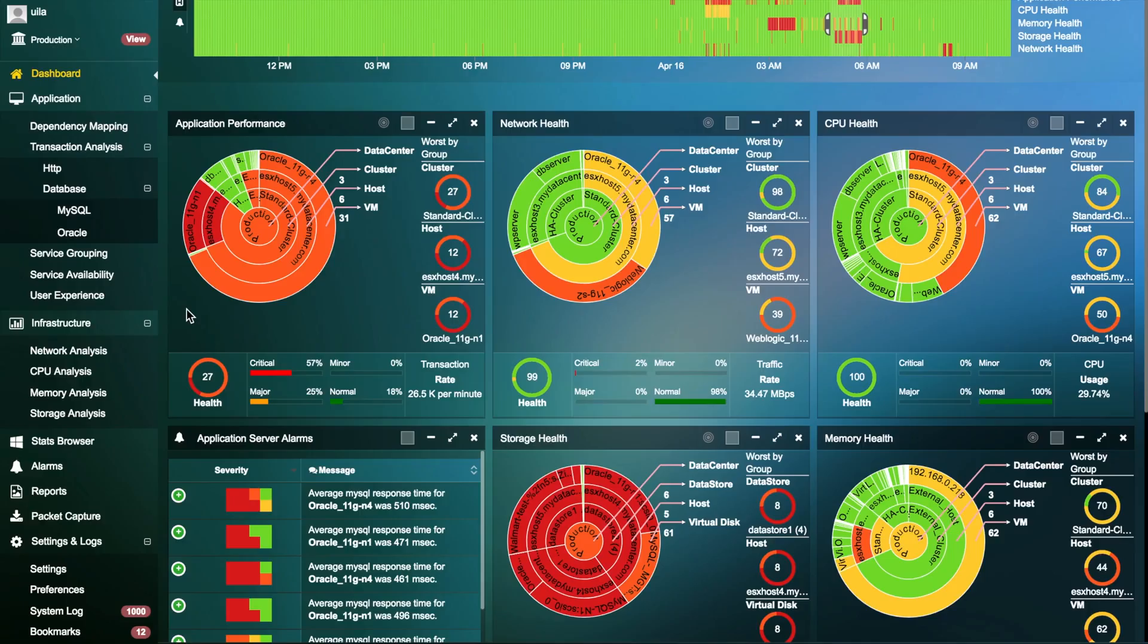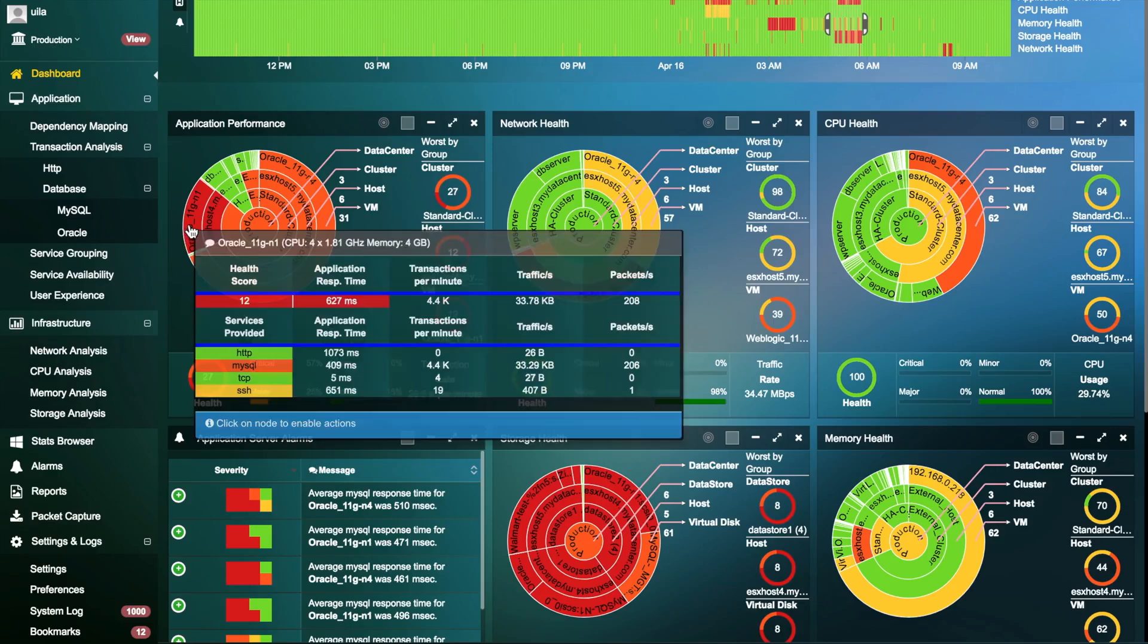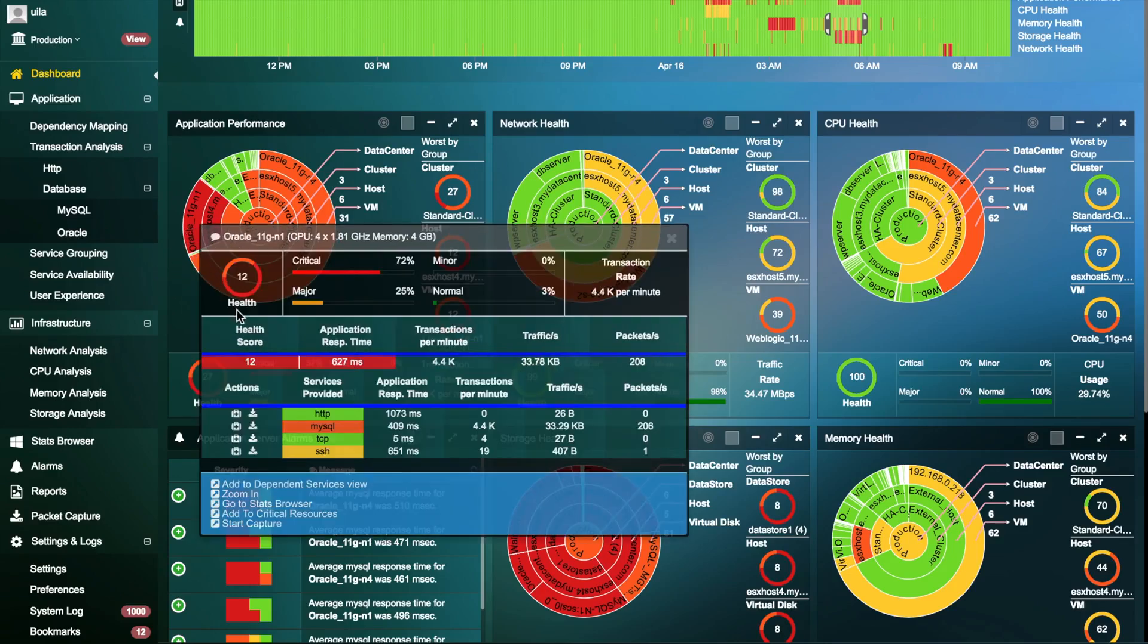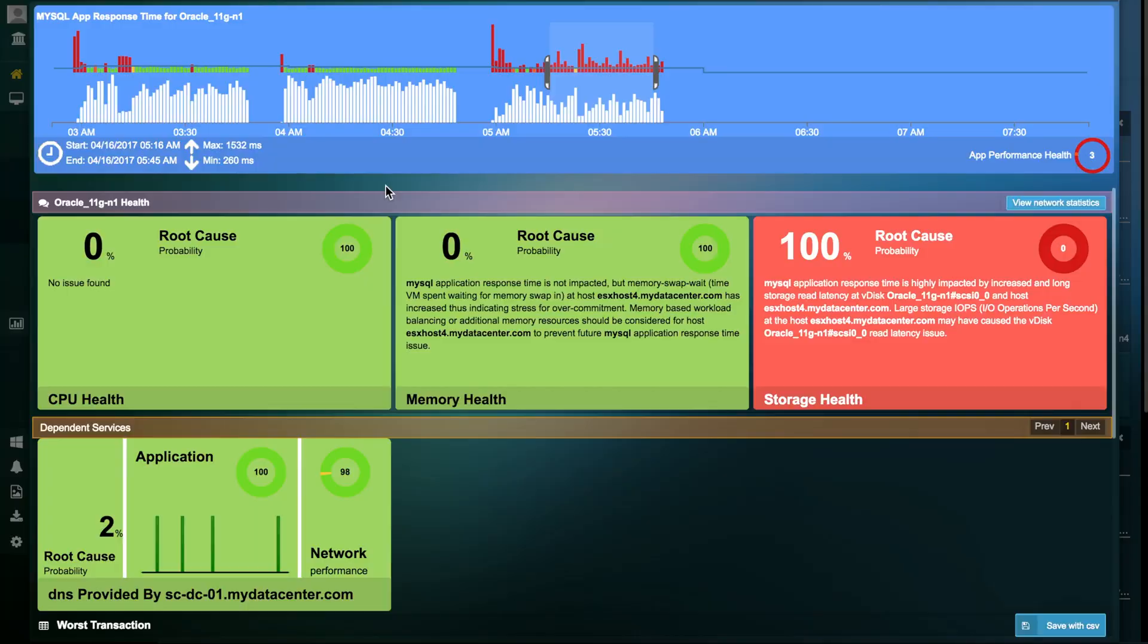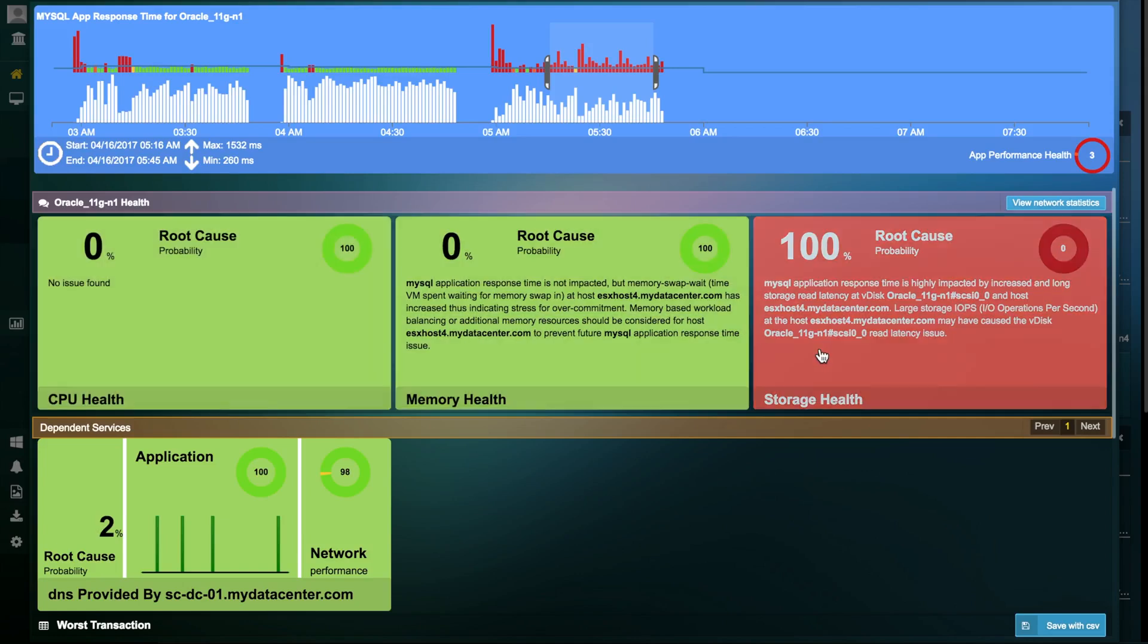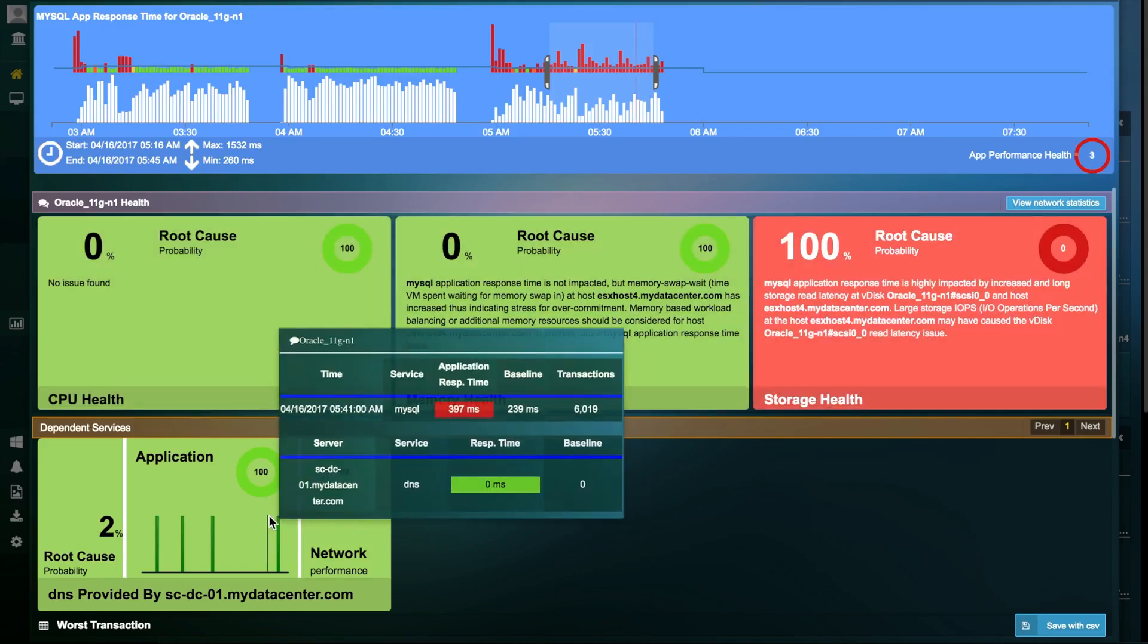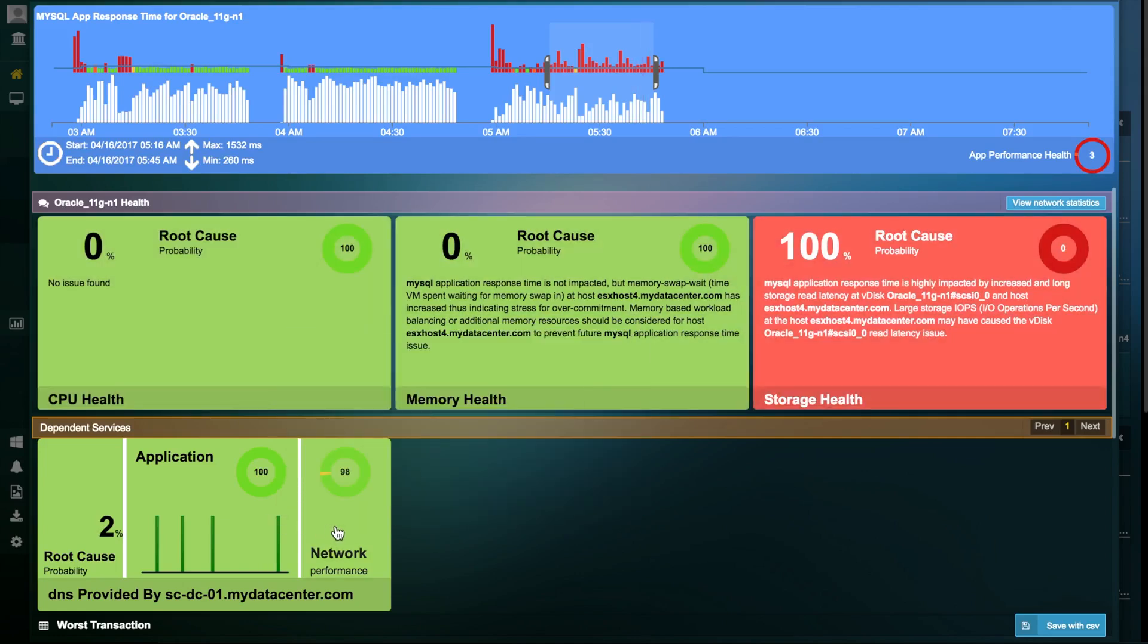Vela provides a one-click root-cause solution for IT teams to help troubleshoot any application or infrastructure issues. Vela helps correlate your application degradation to your CPU, memory, storage, as well as dependent services and network performance.